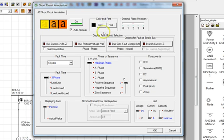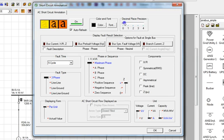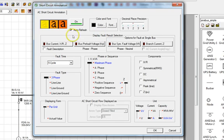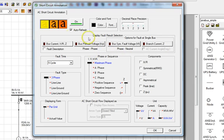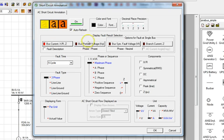In the Color and Font section, we can select the type of font we wish to use. The decimal precision with which to annotate the results can be defined by moving the slider to the desired value. In the Display Fault Results selection, we can choose which results and parameters will be displayed on the single line diagram. Let's select the button that enables bus current, X over R ratio, and impedance. We will not include the bus pre-fault voltage since we already know that this was preset to nominal in previous screens.